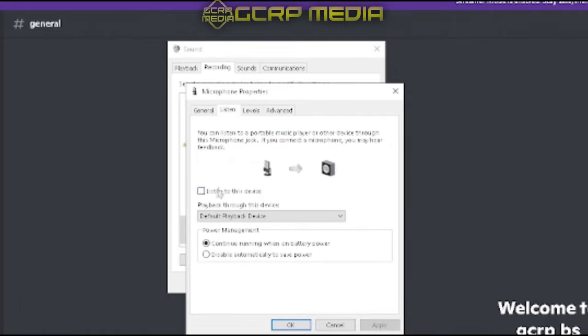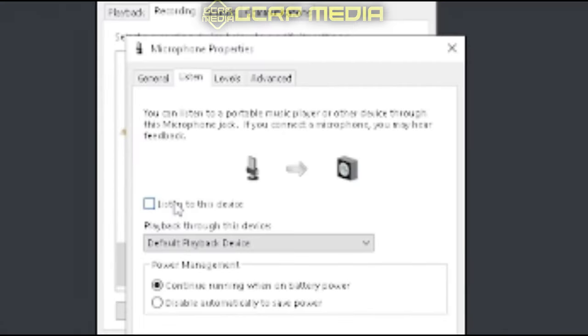Then go over to listen. You can actually click listen to the device, and when you do this, it'll play everything your mic's hearing out to your headphones. Just make sure you unselect it when you're done so you don't get that stuck on. Believe me, it annoys the crap out of you.